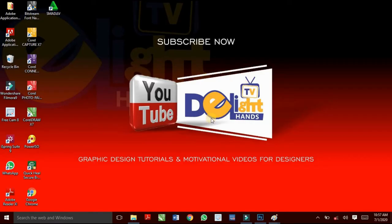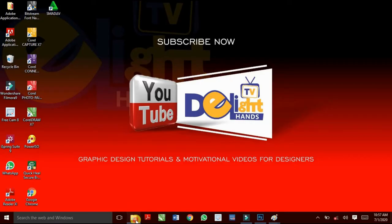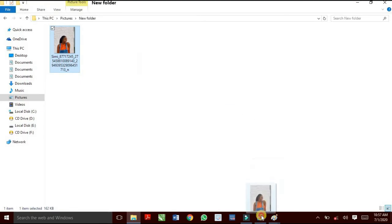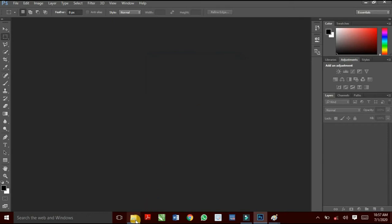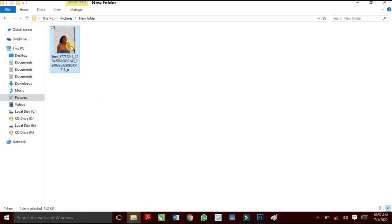So let's begin. This is what happens when I take this picture to Photoshop. It shows 'could not complete your request because of the problem passing the JPEG data.' And this is a very simple step to correct this.